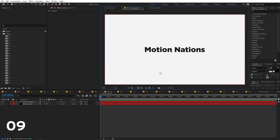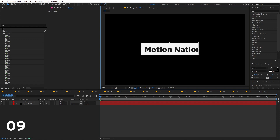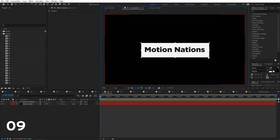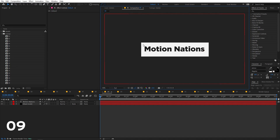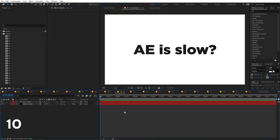To crop a composition to a specific region, select the Region of Interest tool and highlight the area you want to keep. Then go to Composition and select 'Crop Comp to Region of Interest'. The composition will be cropped to exactly that area.